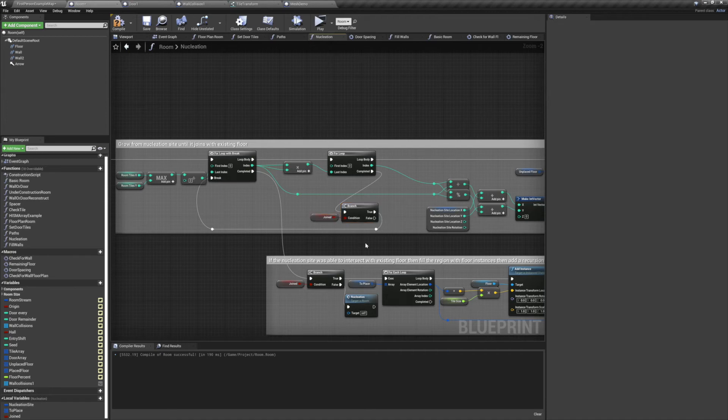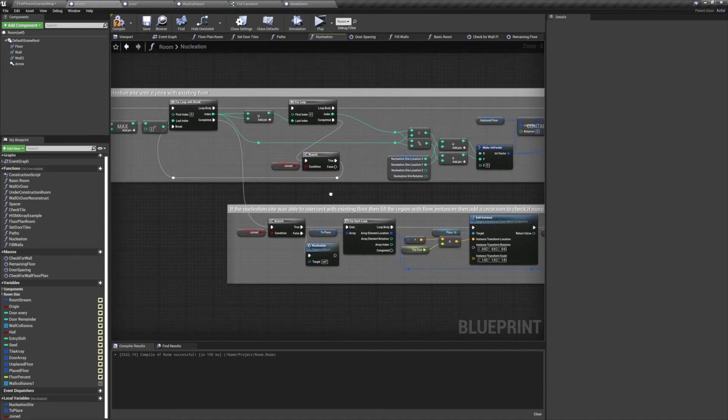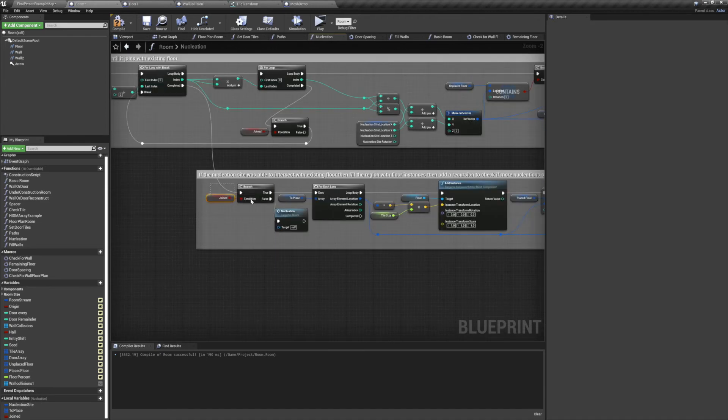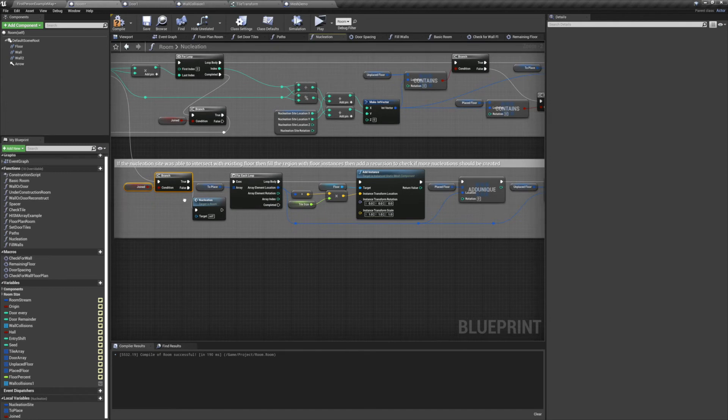When the previous loop finishes, we check one more time to see if joined is true. If it's not, we'll simply retry the nucleation.